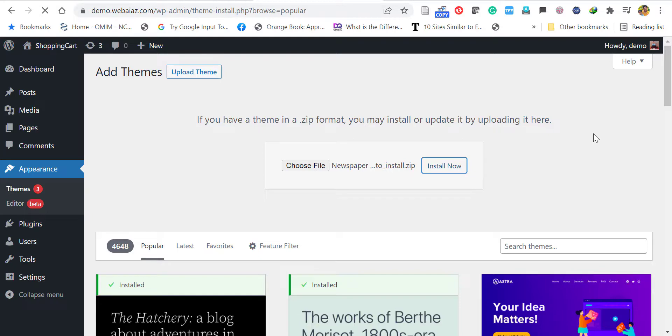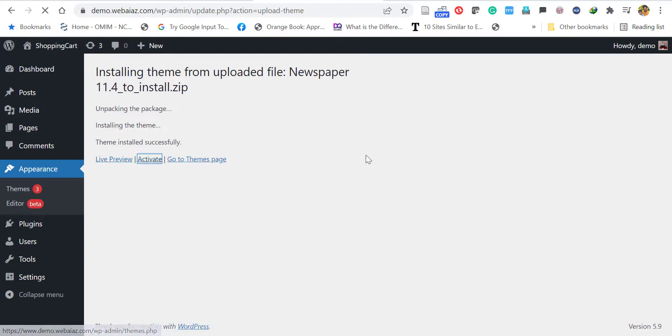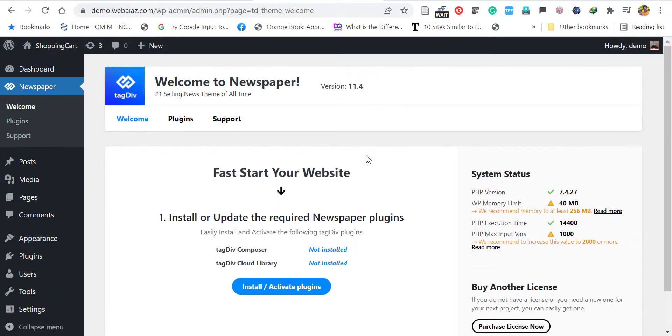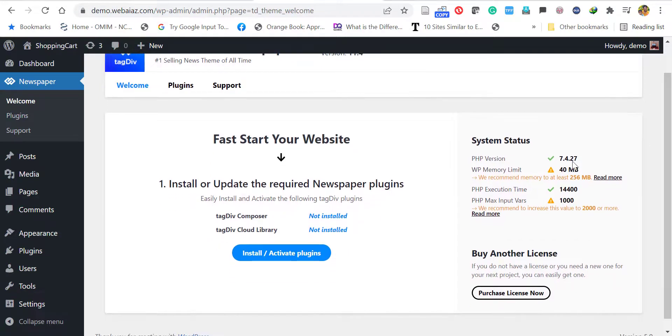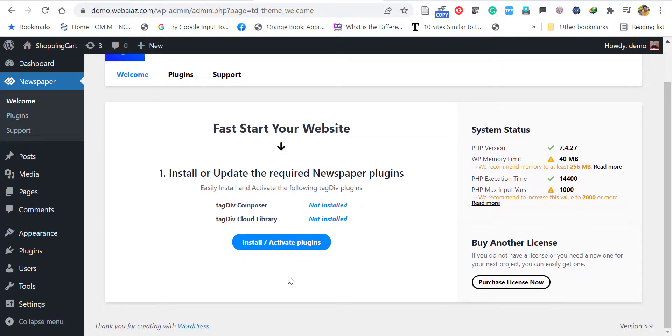Once the installation is successful, click Activate. Now the Newspaper theme will be activated. Here on the right side you can see the system status, the required memory limit and other limits, but it will work with the basic setup.